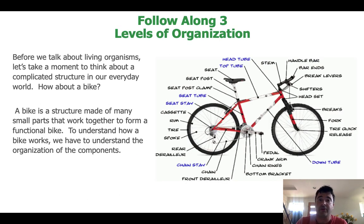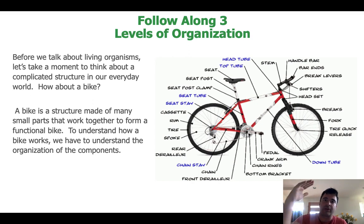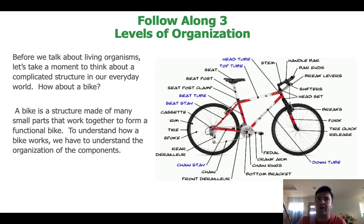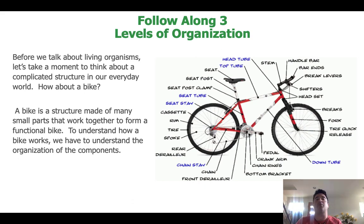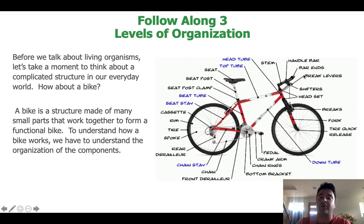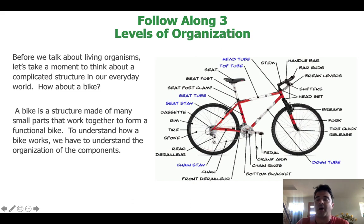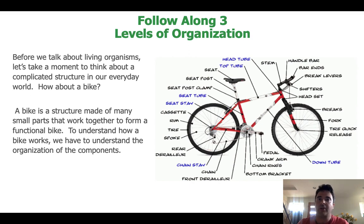So now we have the different fields of anatomy down and a basic understanding of anatomy and physiology, including the subdivisions. Now, in order to understand why we study anatomy and physiology the way we do, there's a concept known as levels of organization, which becomes very important. I always start the discussion of levels of organization with something easier to understand: before we talk about living organisms, let's think about a bike.